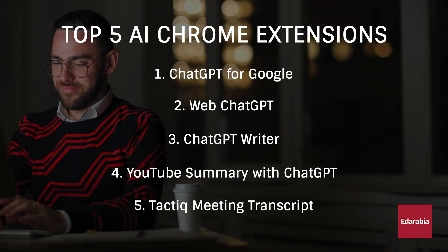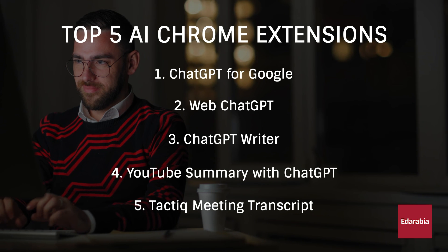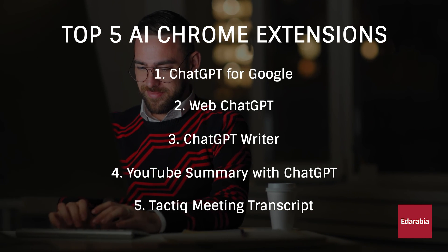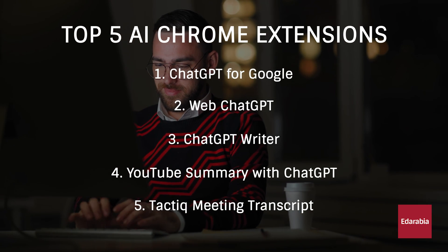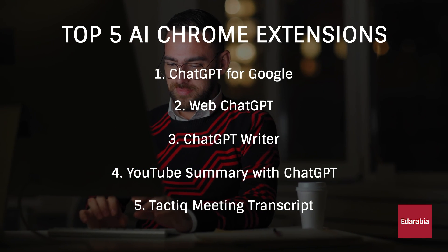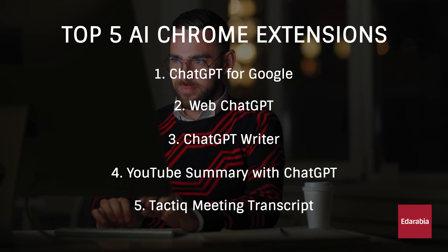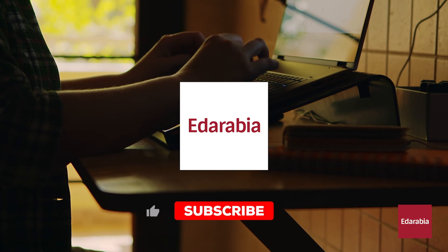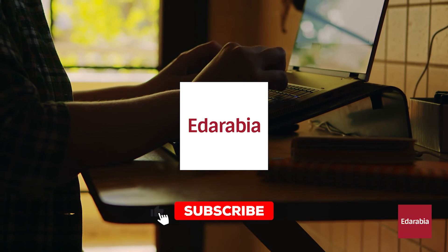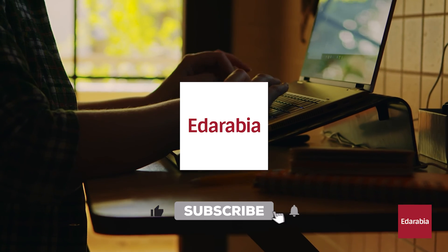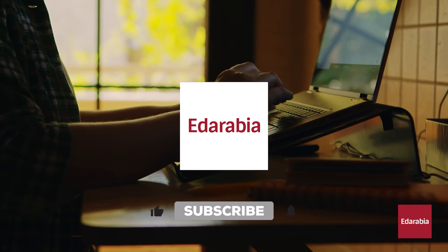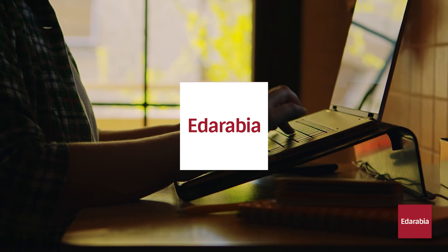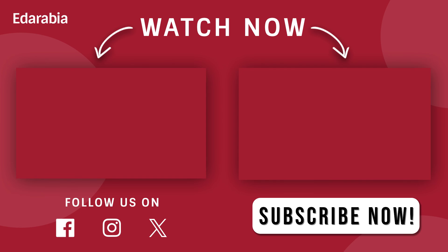So, there you have it, 5 excellent Chrome extensions utilizing AI to simplify your tasks. Feel free to share your favorite AI extensions in the comments below, and don't forget to consider subscribing to this channel. We look forward to seeing you again soon. Thank you.